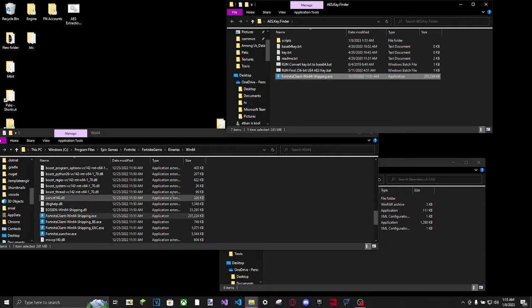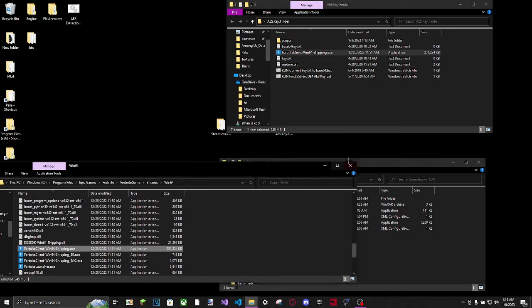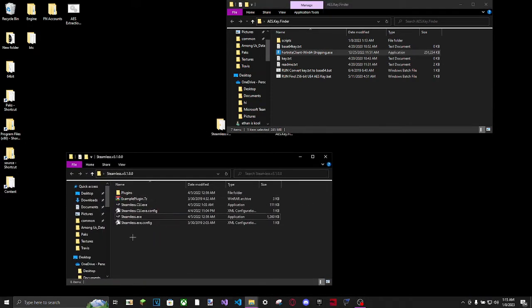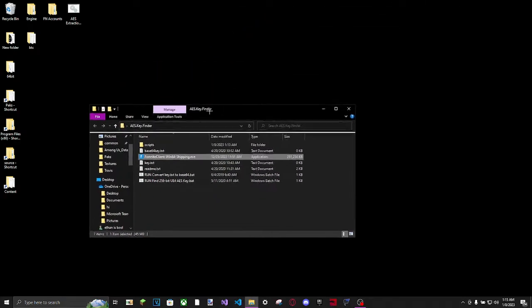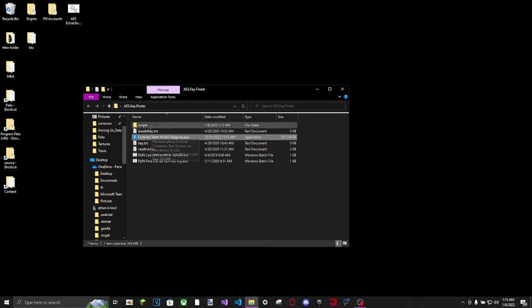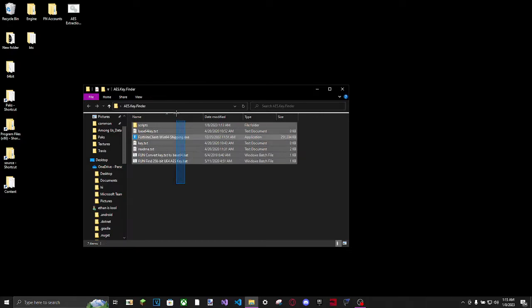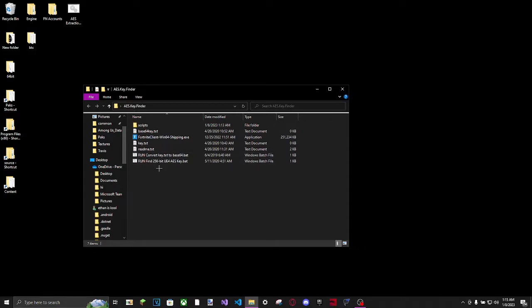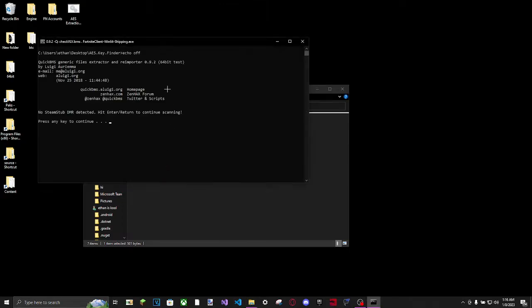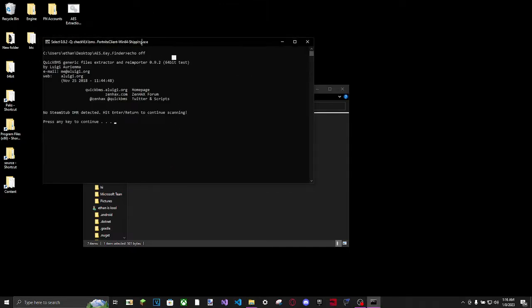Now we have two files in here. We don't really have a use for this anymore, so we can close that. And because mine didn't have a DRM, we don't even need Steamless anymore. So AES Key Finder - there's going to be a bunch of this stuff. You don't really need most of this, but don't delete anything. So open this file, run, find, whatever.